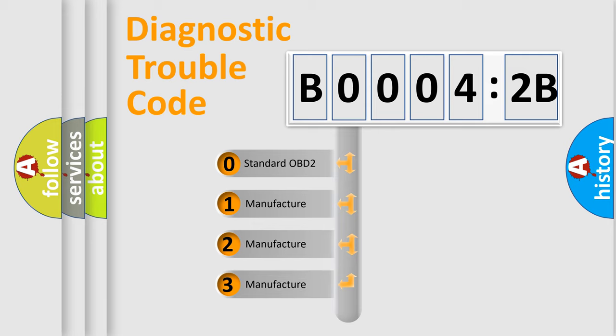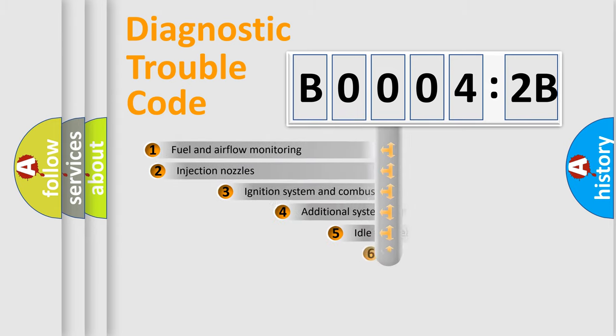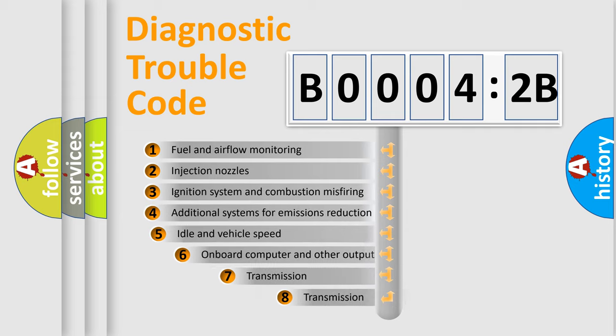If the second character is expressed as zero, it is a standardized error. In the case of numbers 1, 2, or 3, it is a manufacturer-specific expression of the car-specific error.